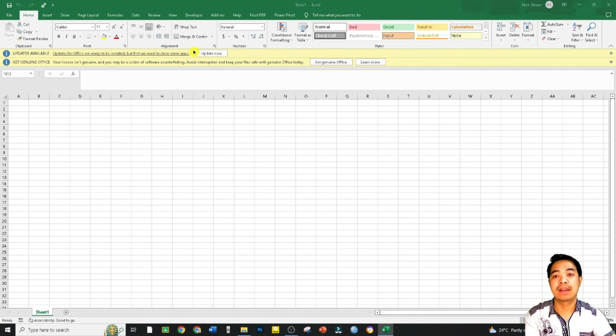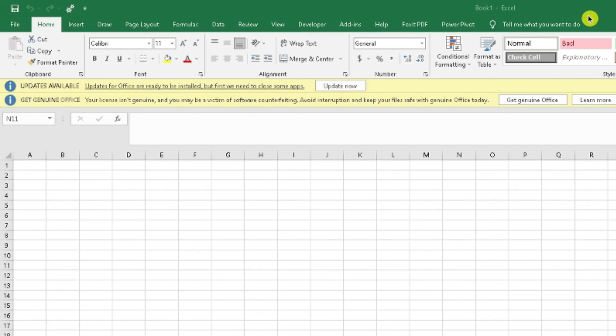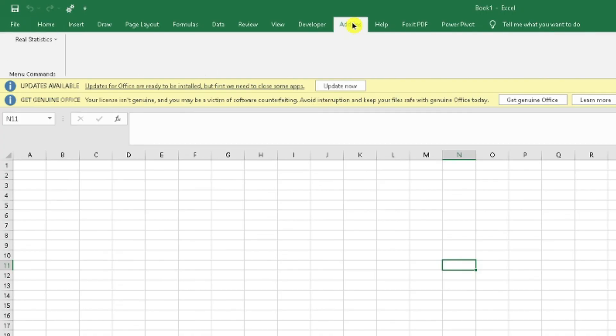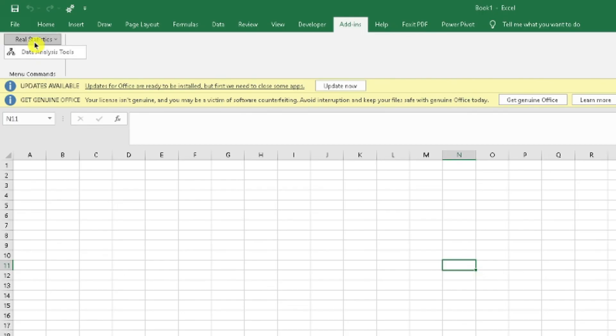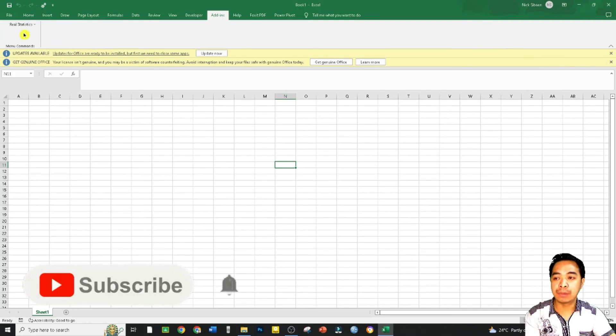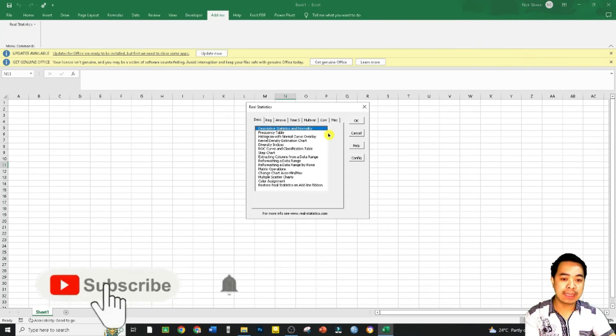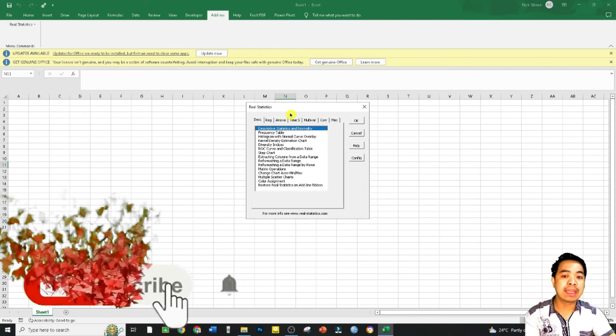So if you notice in our menus, we have here another option that says Add-ins. So if we click this one, it will give us an option Real Statistics. That's how we know that we have successfully installed Real Statistics.